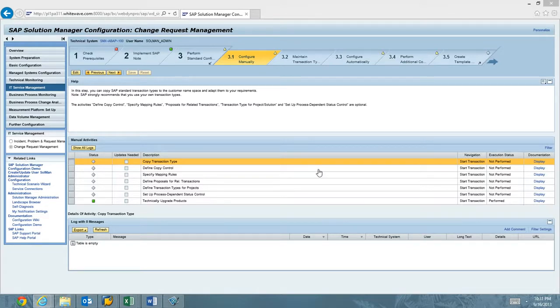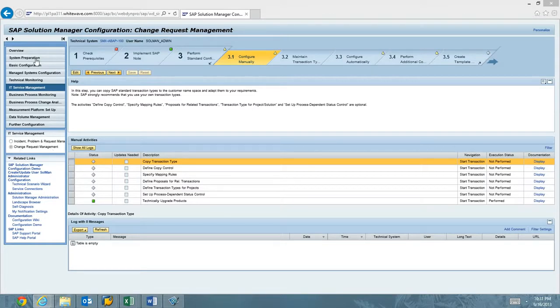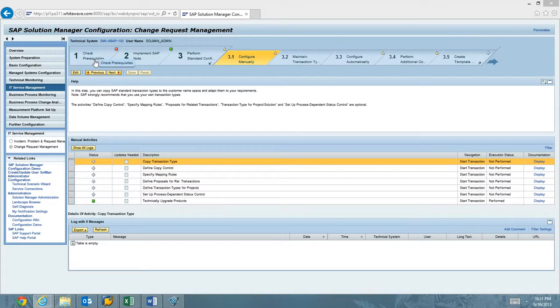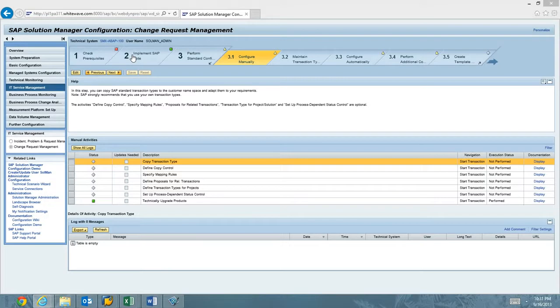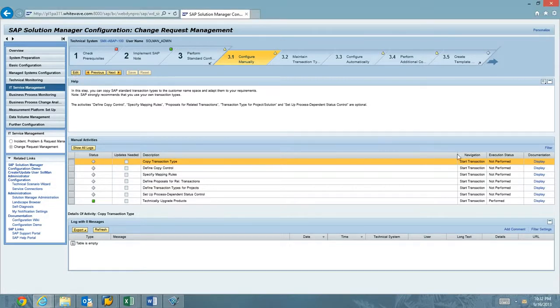To get this started, we are in IT Service Management in Charm. If you've gotten this far, then you have already completed System Prep and Basic Config end-to-end. When you get to check prerequisites, in this case, this one failed because of some BW errors. We'll get those BW errors, but we can move forward with Charm Config. We've implemented the Charm Composite Node as well. Then we go to step three, which is Perform Standard Config. And the very first transaction that we have is this Copy Transaction Type.